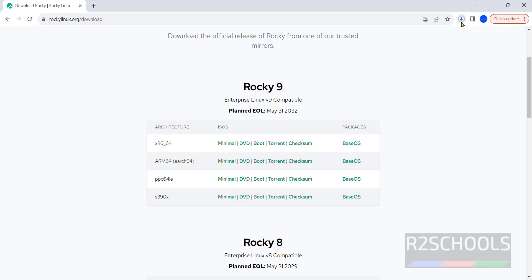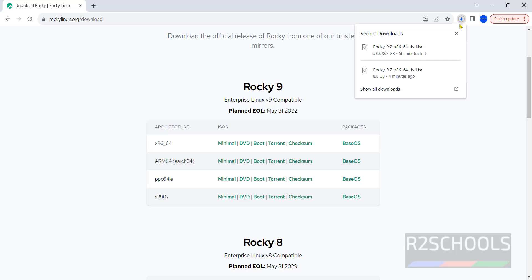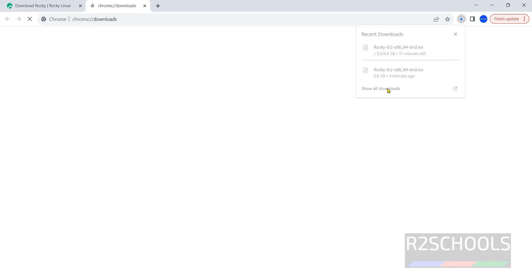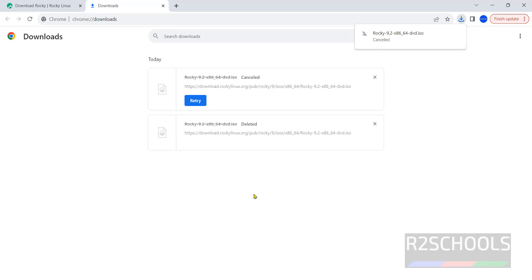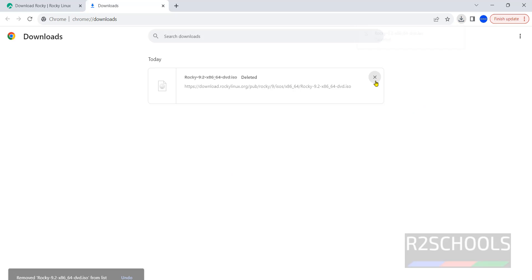Once I clicked, the download has started. Go to downloads — the size is 8.8 gigabytes. I am cancelling this download because I have already downloaded it. In your case, wait until the download completes.